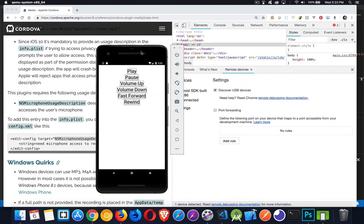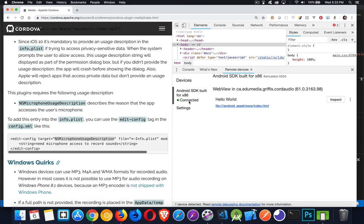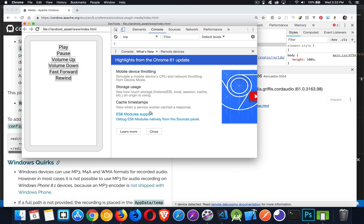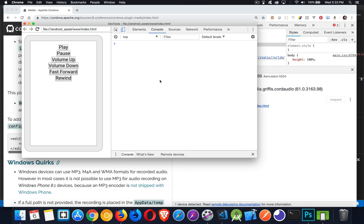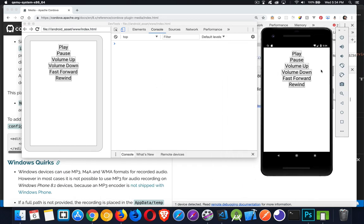I'm going to launch my inspector window here, and this way I can look at the console and see if there's any error messages or feedback coming to me. There's the emulator, here's our console tracking this. I've got these connected through remote devices.